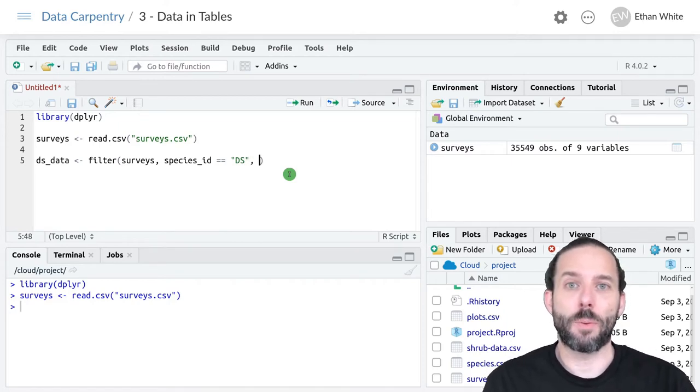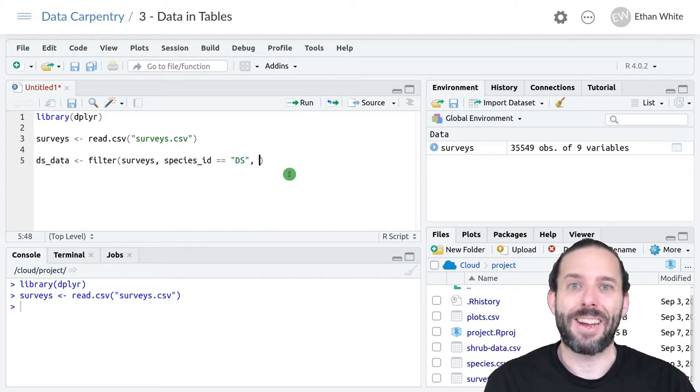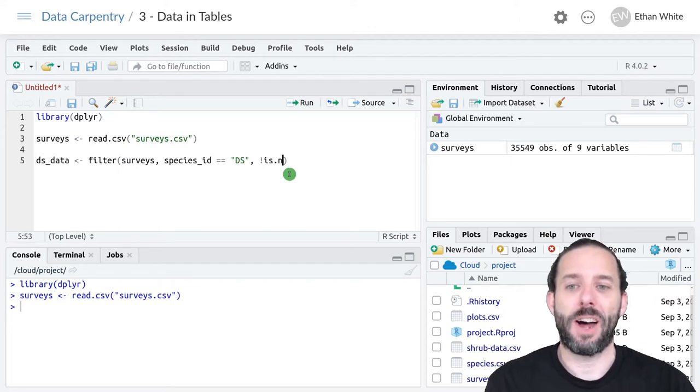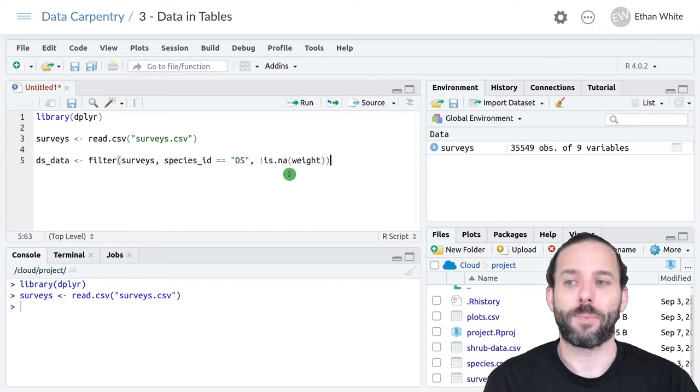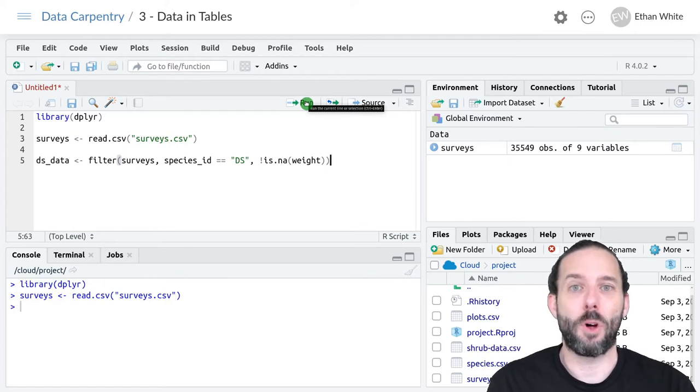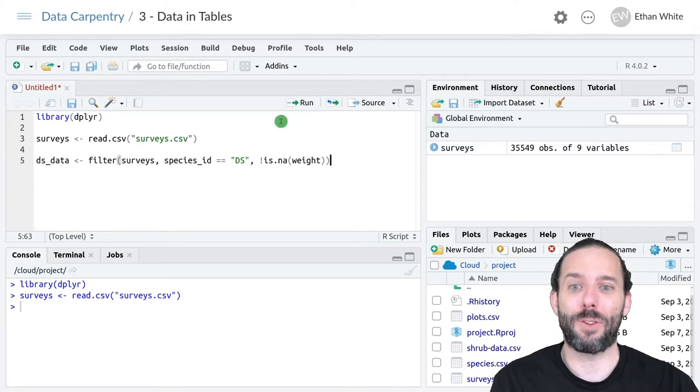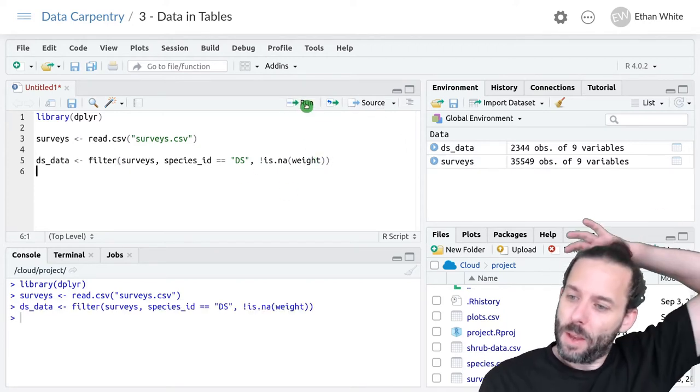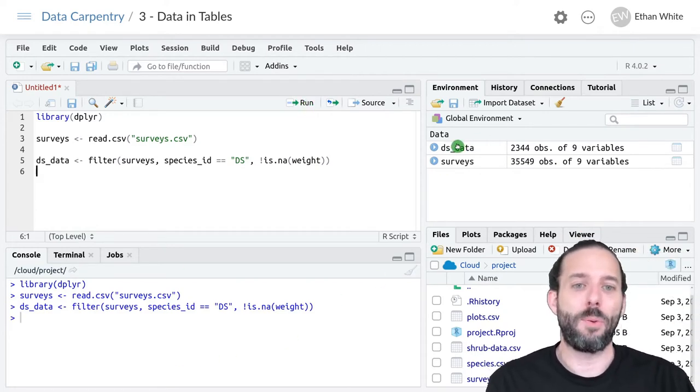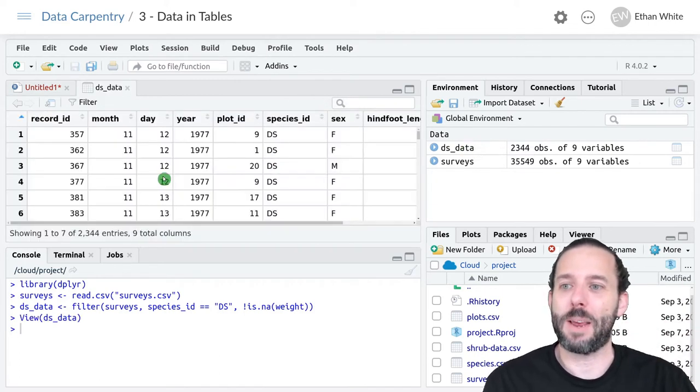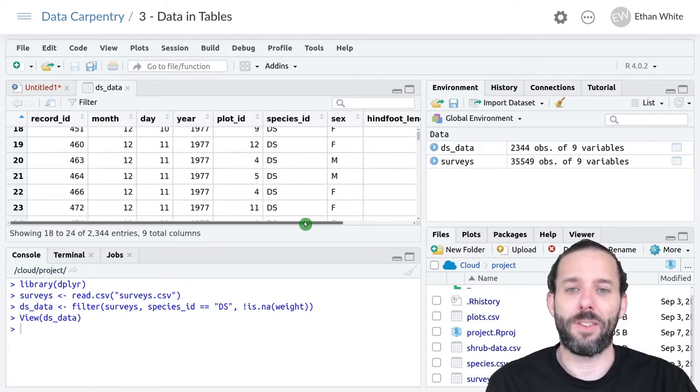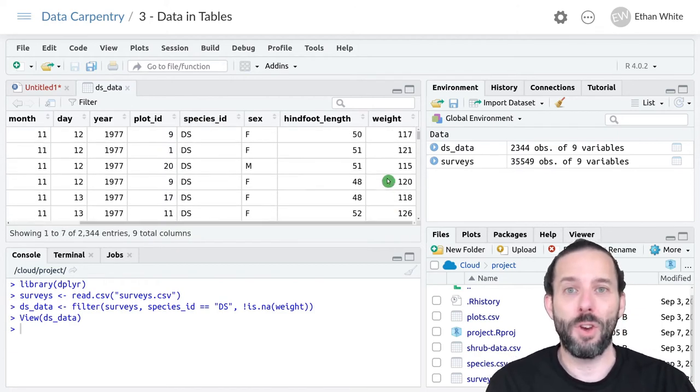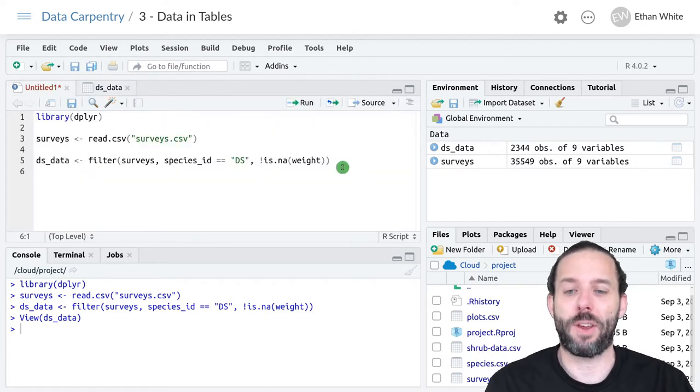So species_id, two equals signs, then in quotes DS because this is a string. Then we use !is.na to get values that have non-null weights. That's exclamation mark is.na(weight). We can run this line. I recommend running code in small chunks rather than all at once because it's easier to find when something's gone wrong. It ran without an error. We can see our new table, this intermediate step. If we click on it, we see it's only DS in the species_id and the weights are all not null. We've accomplished the first step.